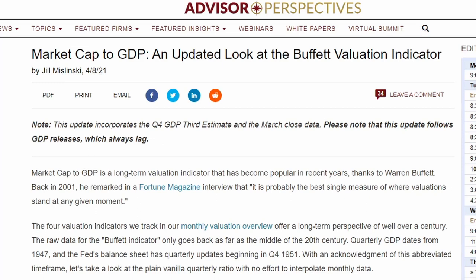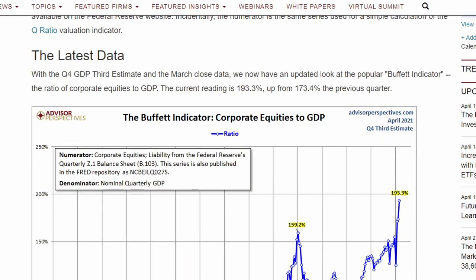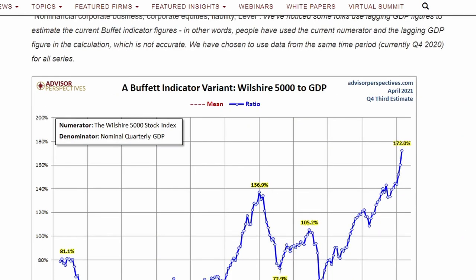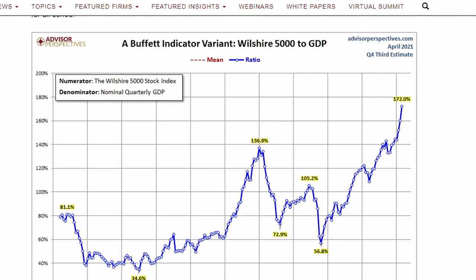Besides this chart, this article does a very good job of digging a bit deeper and shows more charts that analyze the concept. It breaks it down with the first chart showing corporate equities to GDP, and the next one being a comparison of the Wilshire 5000 to GDP. The Wilshire 5000 is the market index representing a market-cap weighted index of all American stocks actively traded in the US. It currently holds around 3,500 stocks but initially held 5,000 stocks — hence the name.